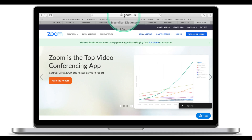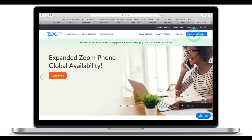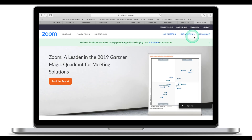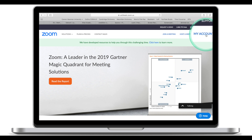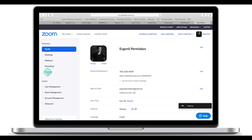Head over to zoom.us and sign in if you have an account. If you don't have an account with Zoom, sign up for free. Once you've done that, click on My Account. Once you've accessed your account, click on Settings. Let's have a look at some of the settings that you can turn on or turn off to have a better experience with Zoom.